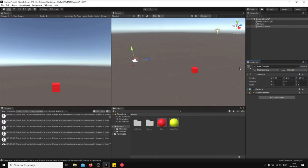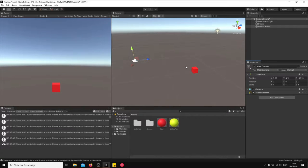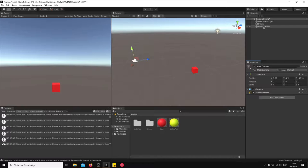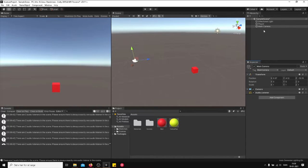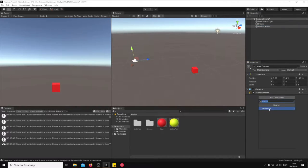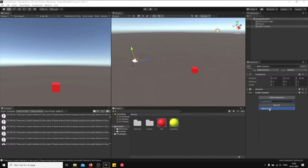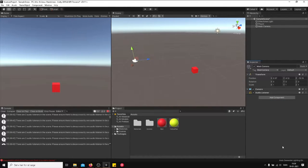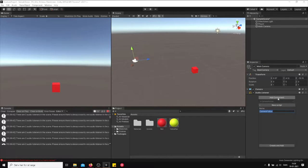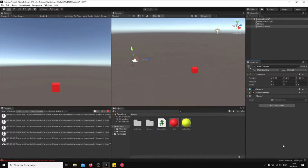What is up guys, today I'm going to show you how to follow the player without having the main camera attached as a child object. So let's do this. Click on the main camera, create a script, call it camera follow, and I'm going to create and add.